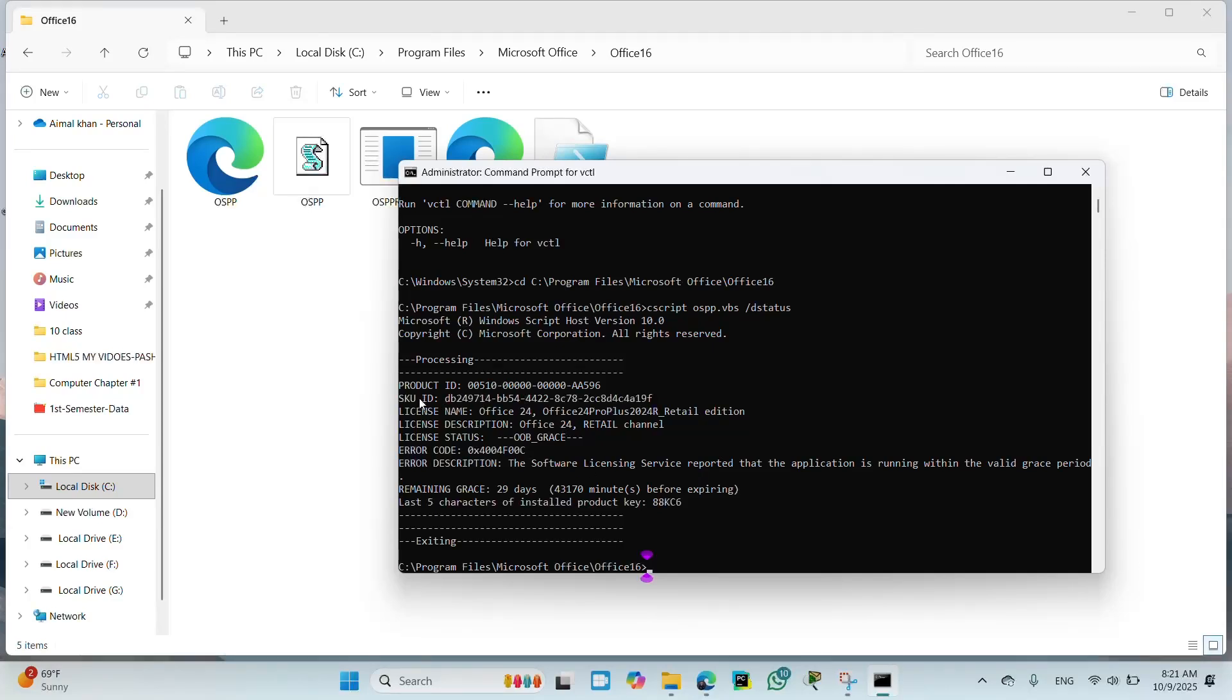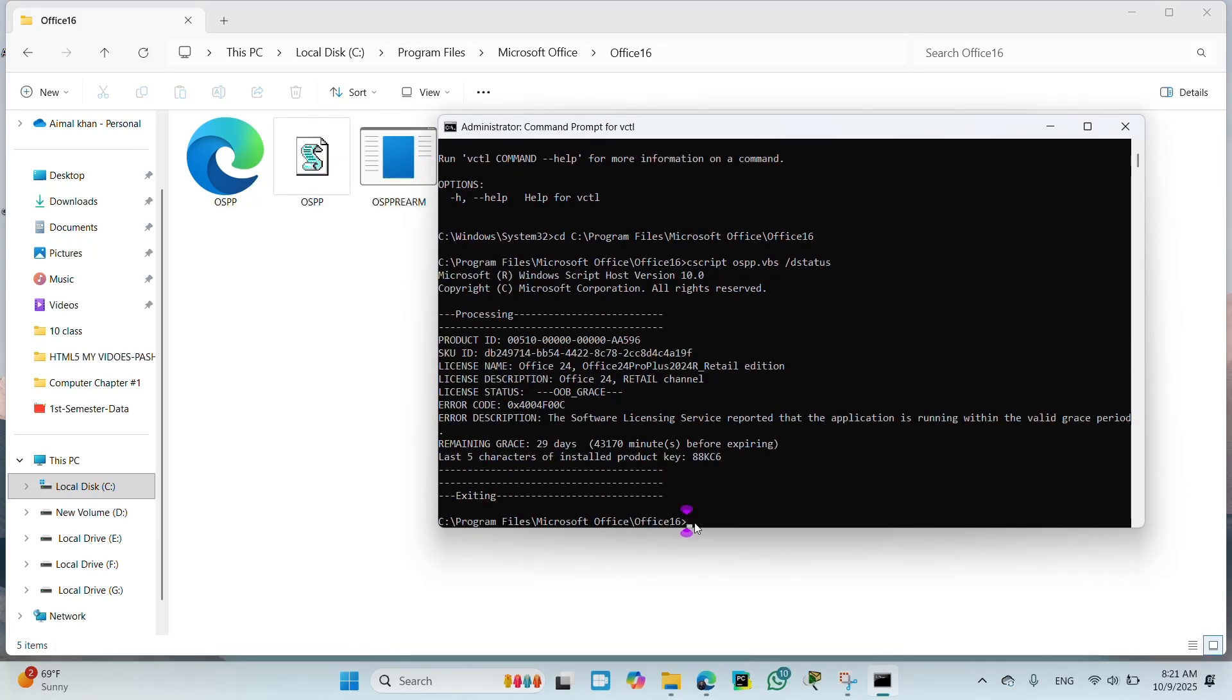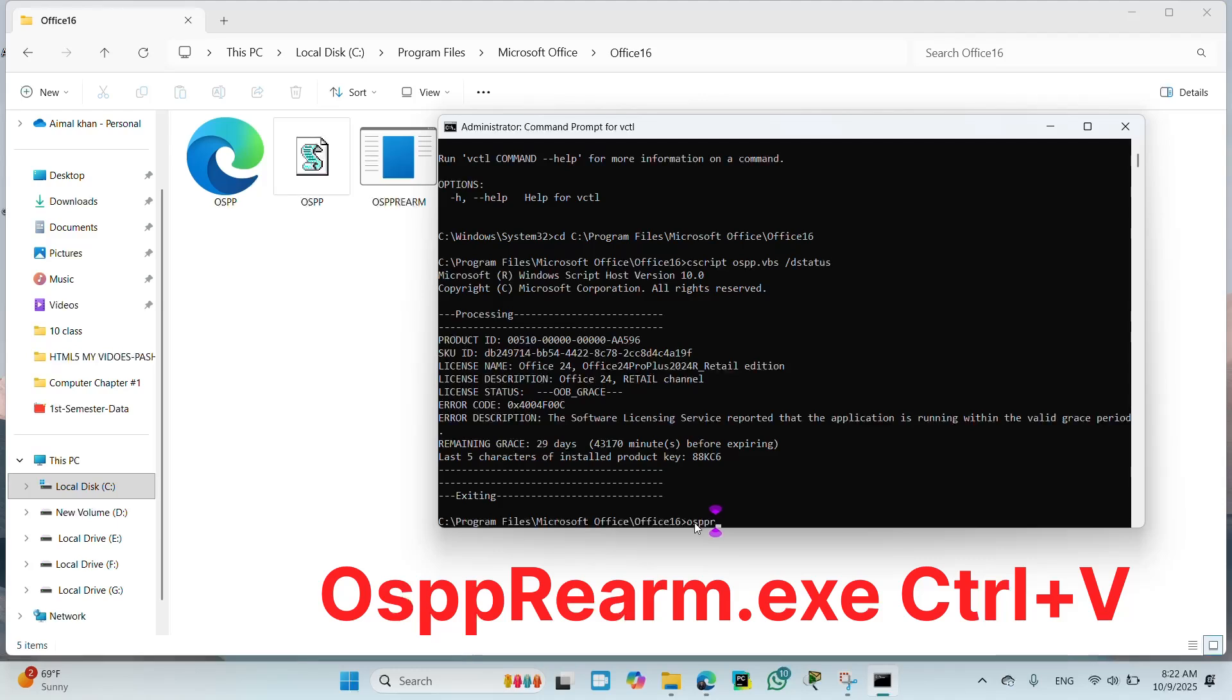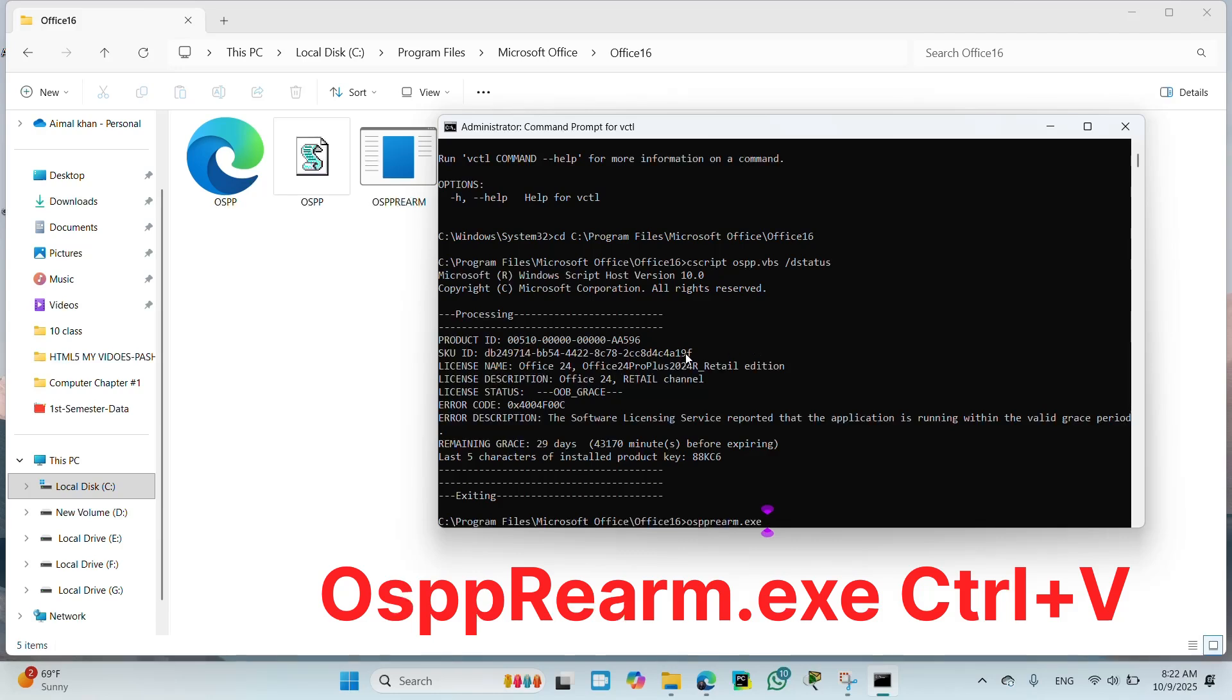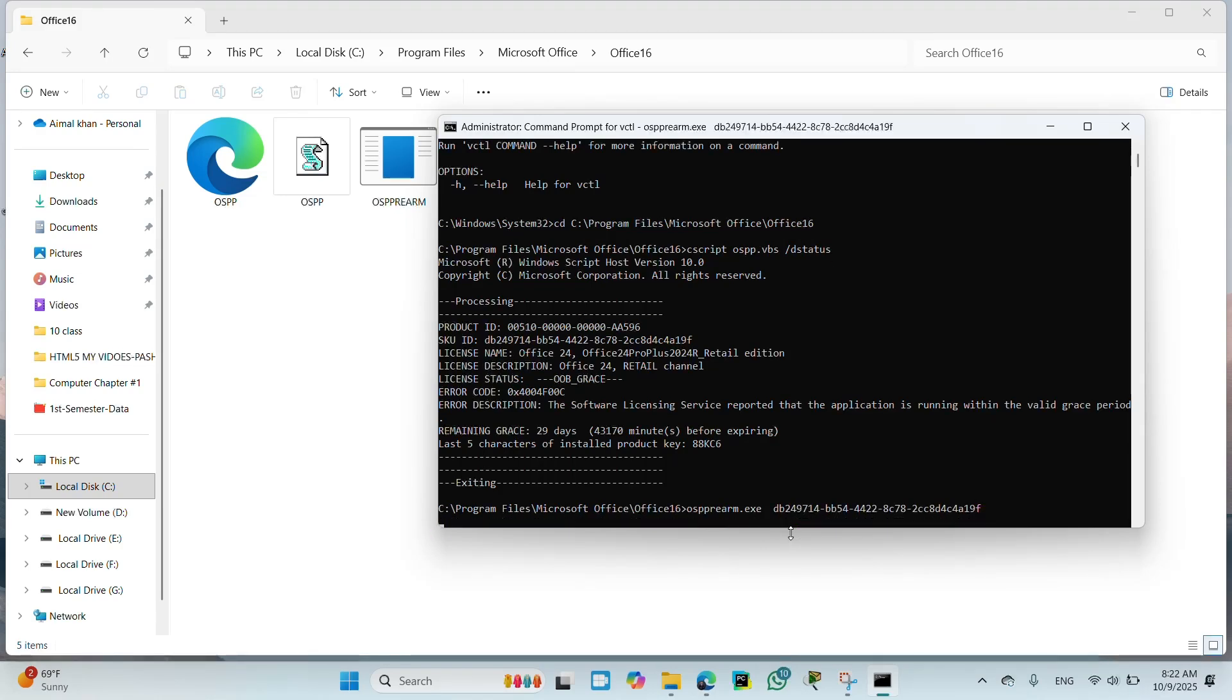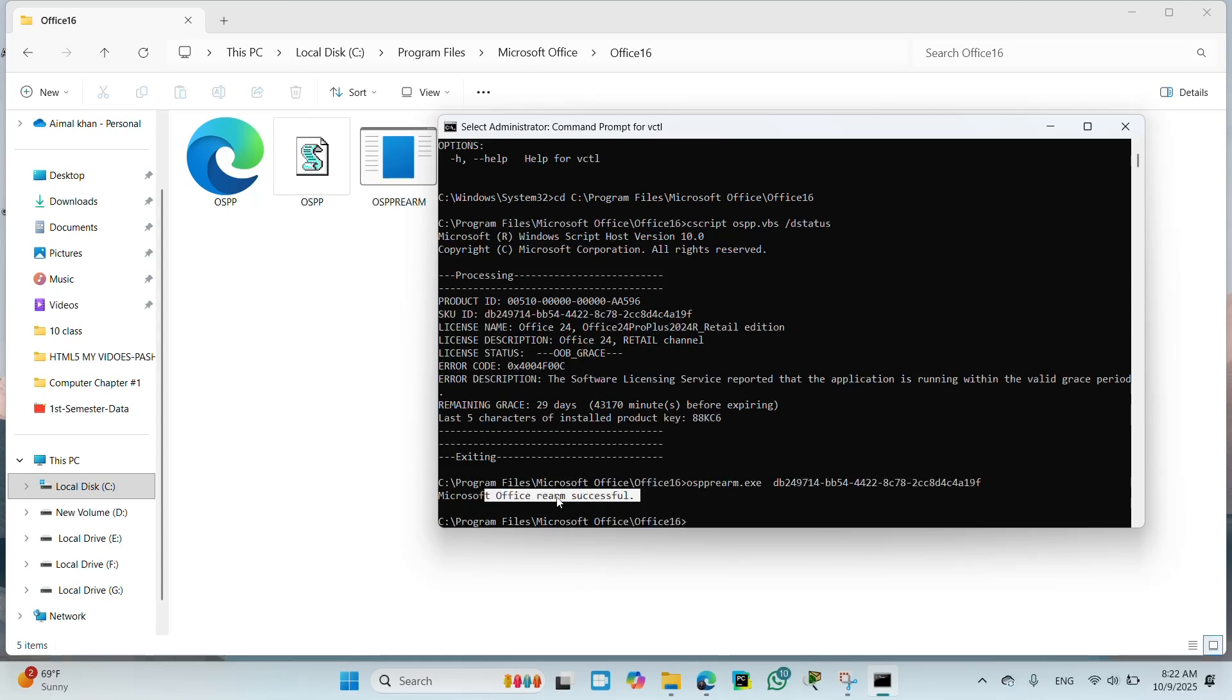You can see here the status. On the next page you will enter the command to activate. You will type the activation key and press enter.